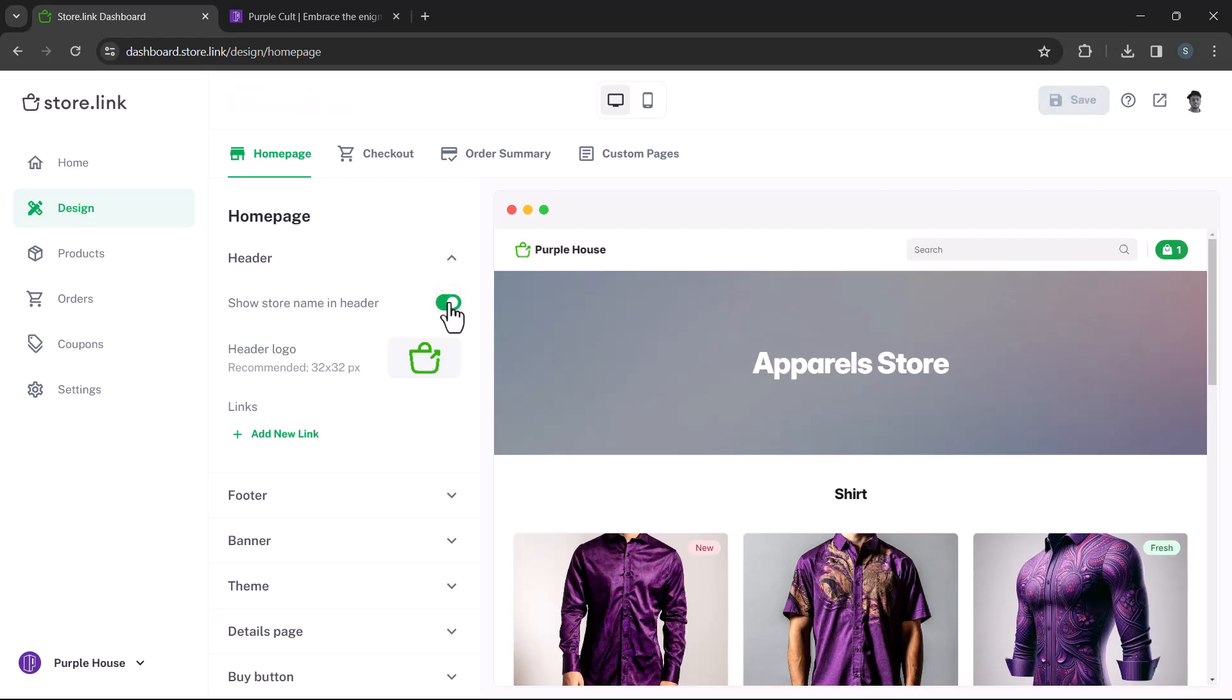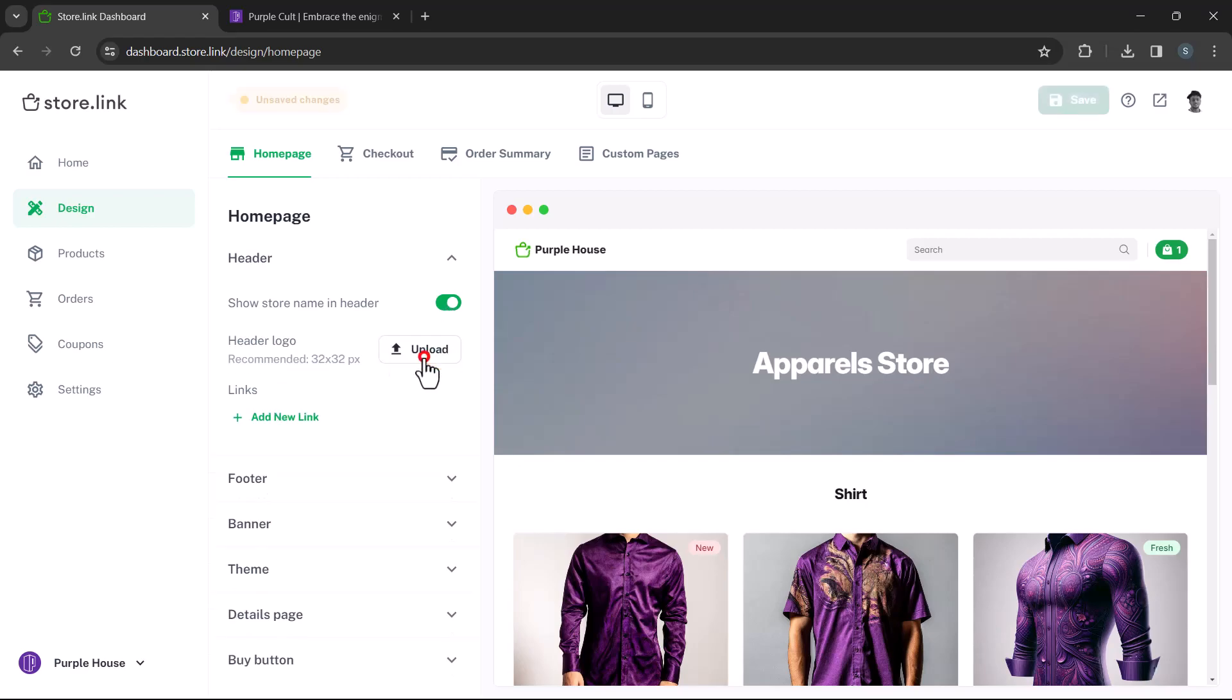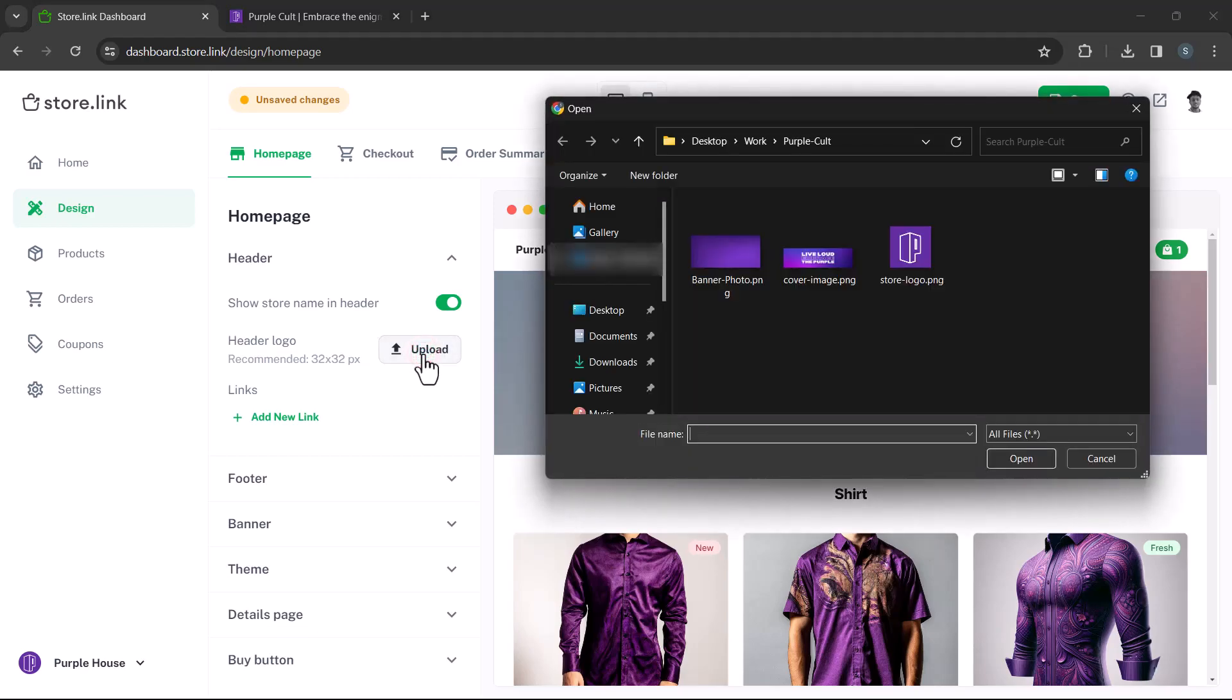To change your logo, simply hover over the default logo, delete it, and then upload your brand's logo. Let's upload a logo for this store here.